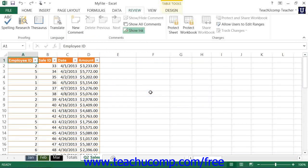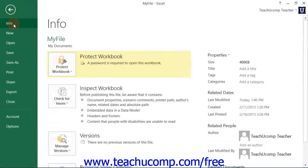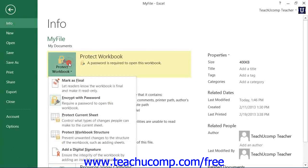To remove password protection, you must first open the file. Note that you will need to supply the password in order to do this. Then click the File tab in the ribbon, and then click the Info command at the left side of the backstage view. In the area to the right, click the Protect Workbook button to display a drop-down menu of choices, and select the Encrypt with Password choice from the drop-down menu.